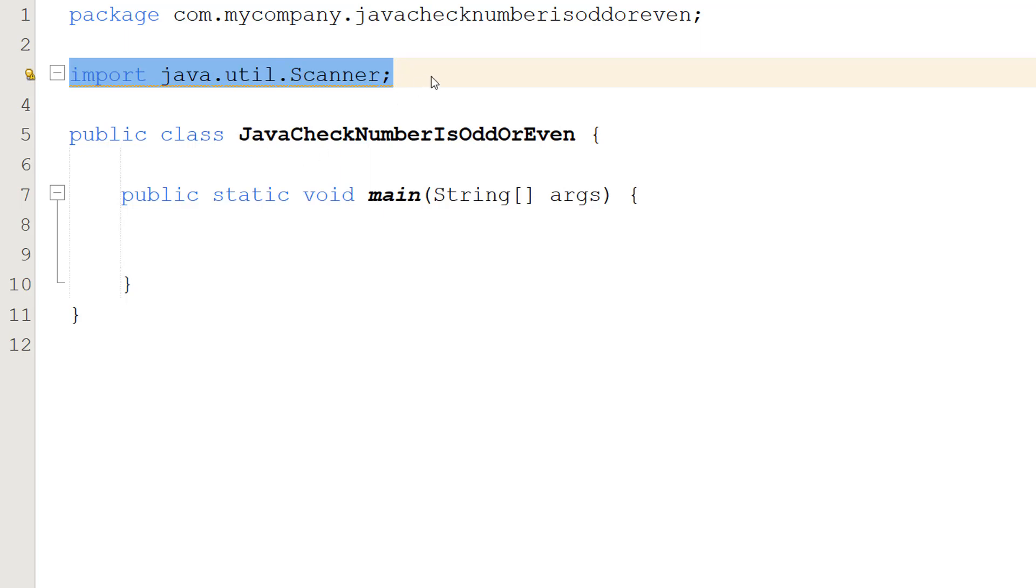Firstly, make sure you import java.util.Scanner because we'll be needing this to get user input.